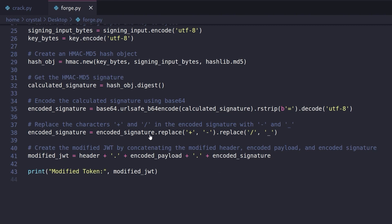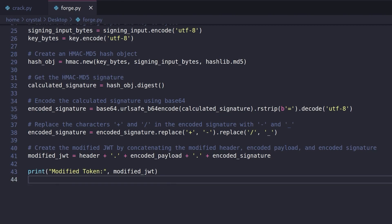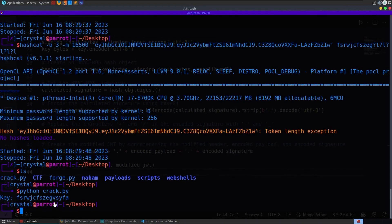So yeah, signature generated from the header and the payload using this HMAC algorithm and the key that we discovered. And then we just put it all back together. We get our token and that should be it. Let's try and do Python forge.